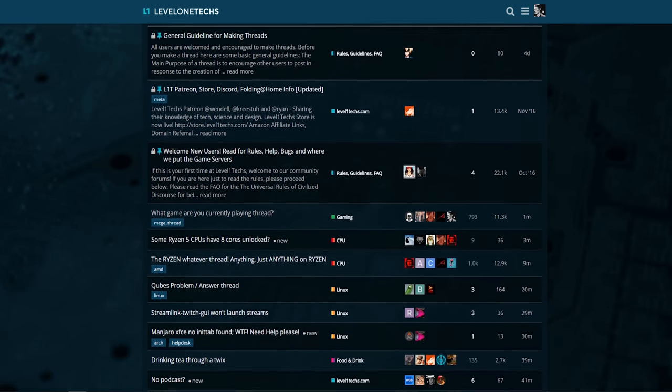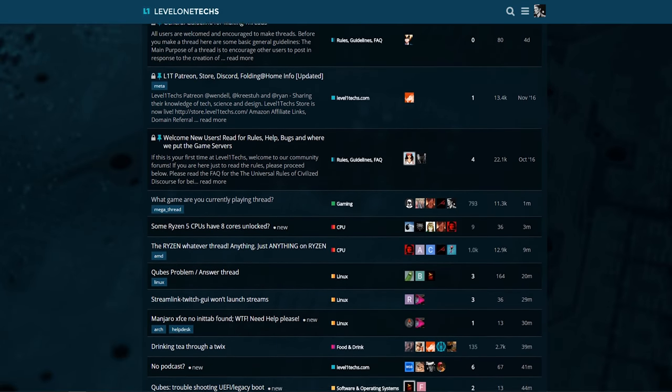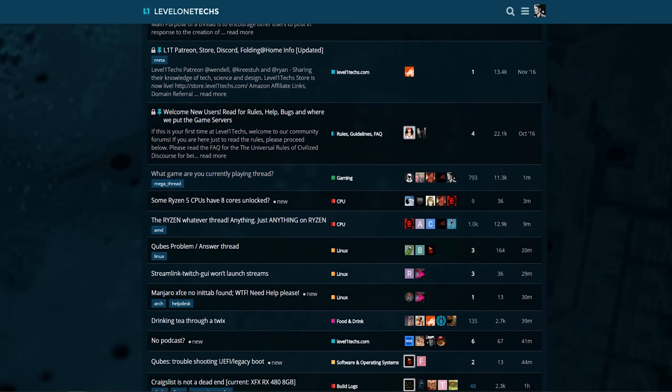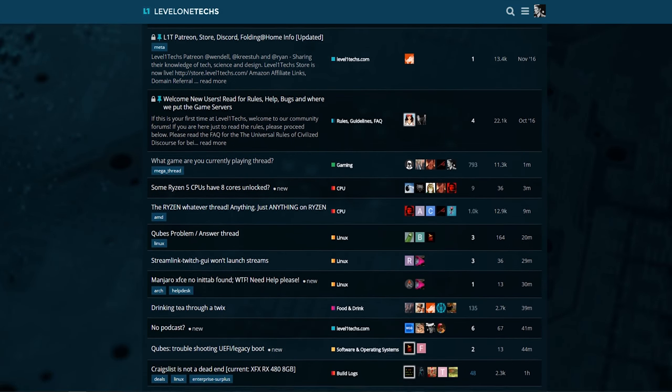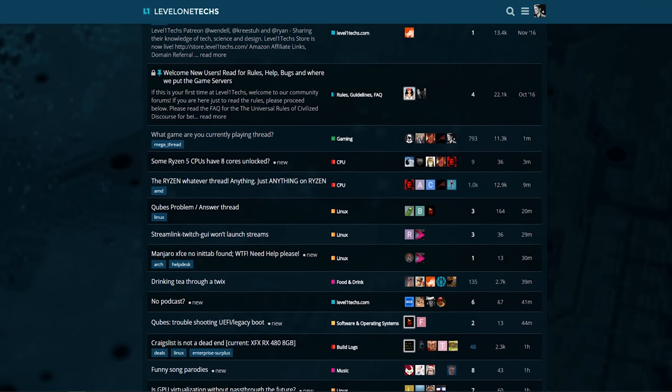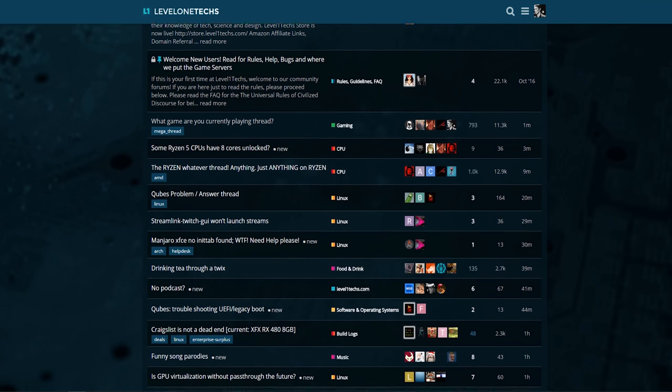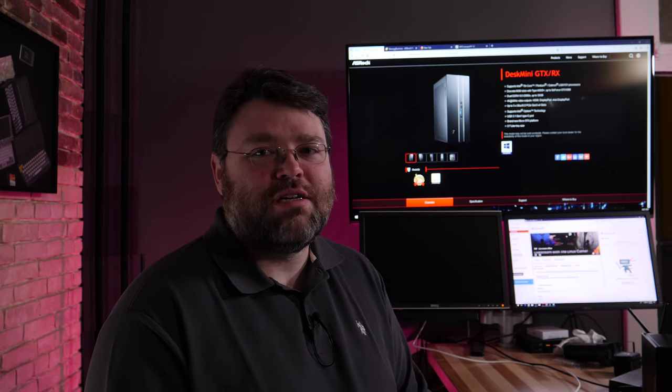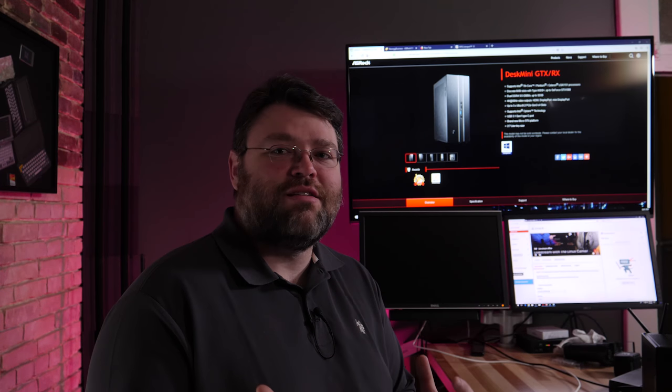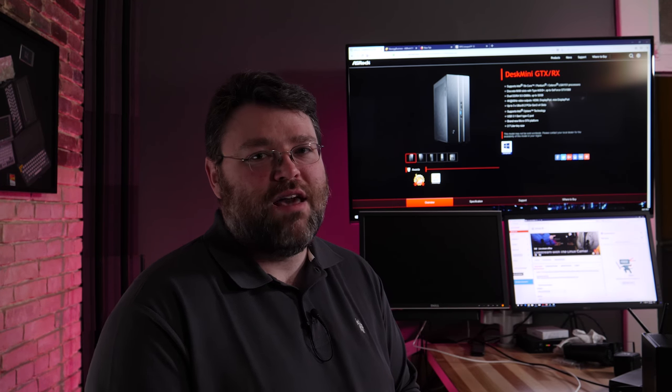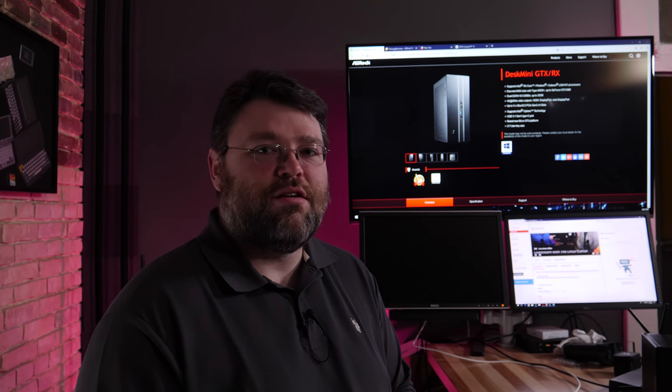So if you decide to take up this project or you have taken up this project and you want to share your results in photo form, definitely do share in the forums at Level 1 Tech. I'm Wendell. I'd love to see that. I'd love to see what you do with this project. I'd love to see anybody that's sticking a Quadro in this thing. I'm signing out and I'll see you later.